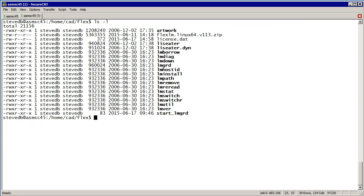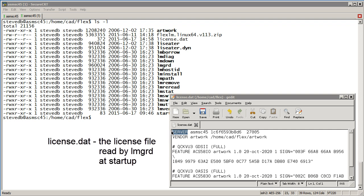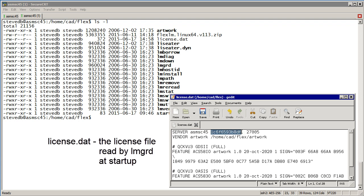Let's have a look at license.dat. The first line is the server line and it's followed by the name of the license server machine, then by the machine's host ID, and then by a port that the LMGRD service will listen on. We've set it to port 27005.